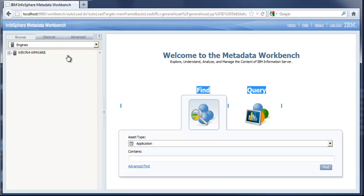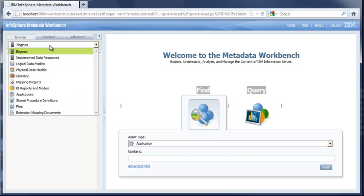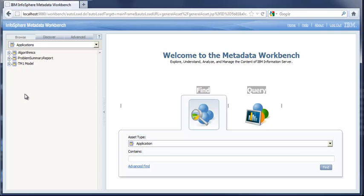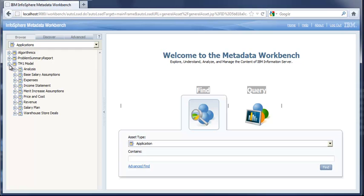We're going to spend our time over here on the tree to the left in the navigation area. In particular, we're going down to the Applications area, which is what we've used to extend the Metadata Workbench, adding objects that illustrate critical components within TM1 or Algorithmics. There are many ways that this can be done. This is one person's interpretation of how we might be able to pull in TM1 metadata and represent it.